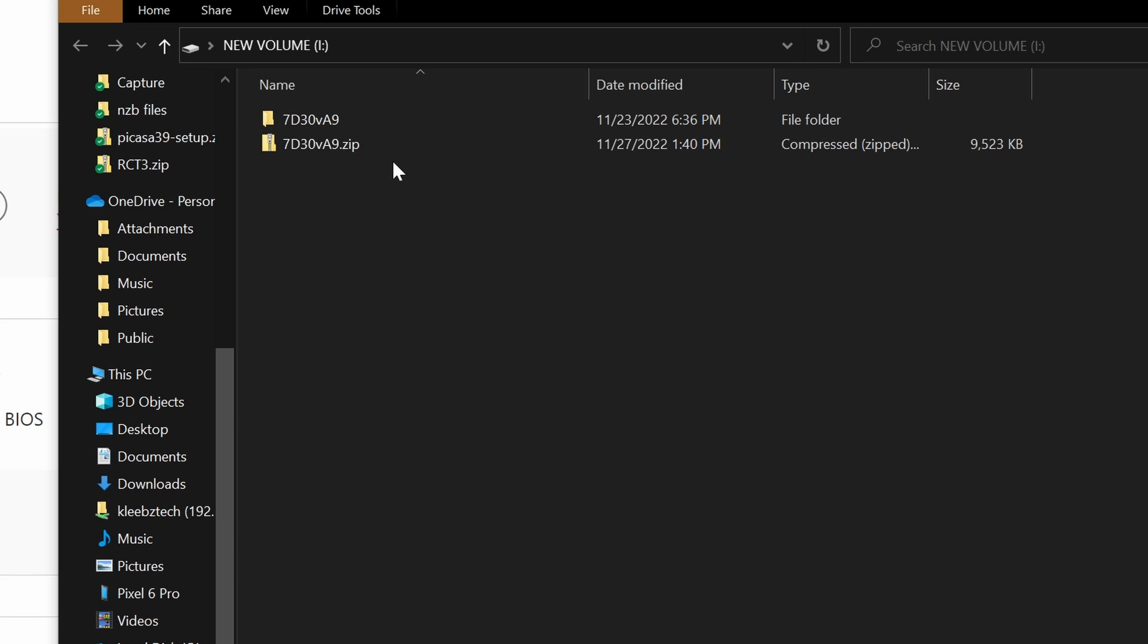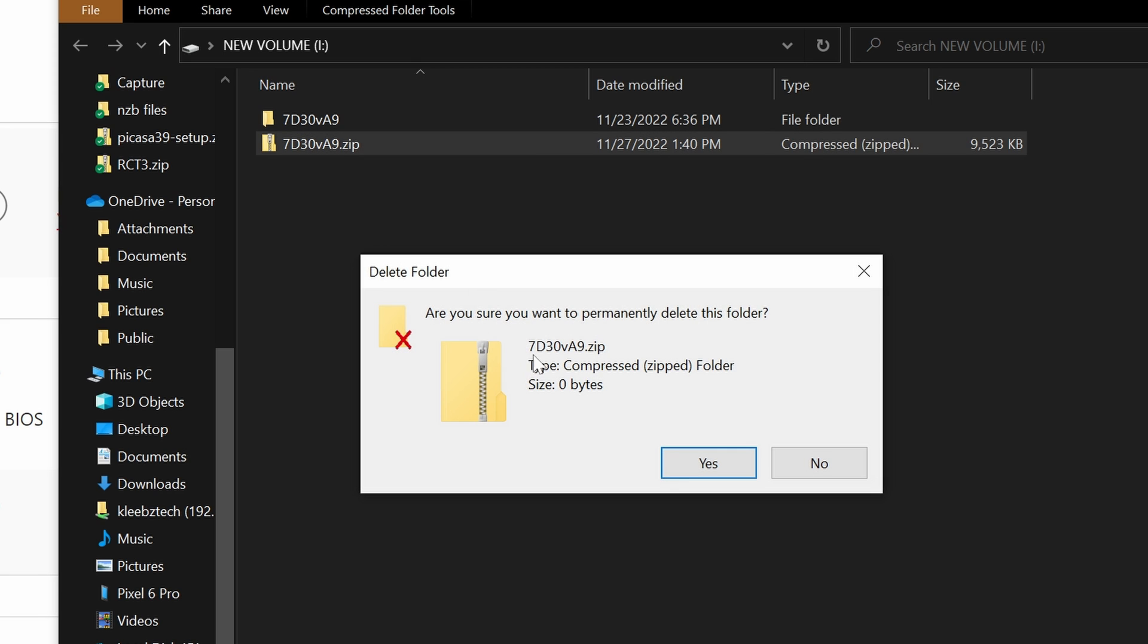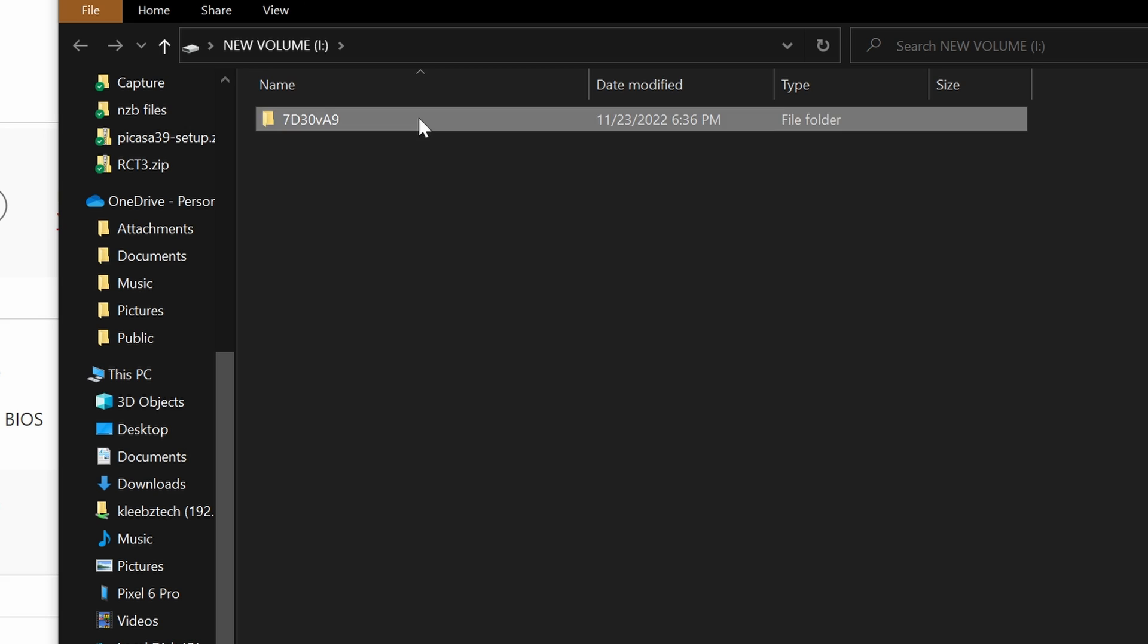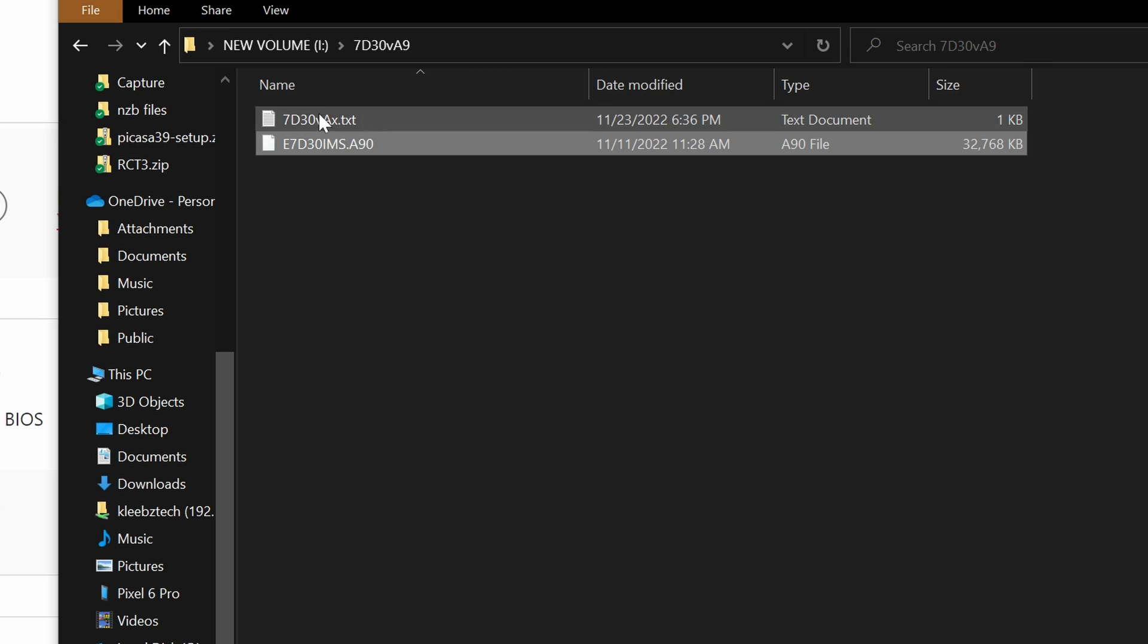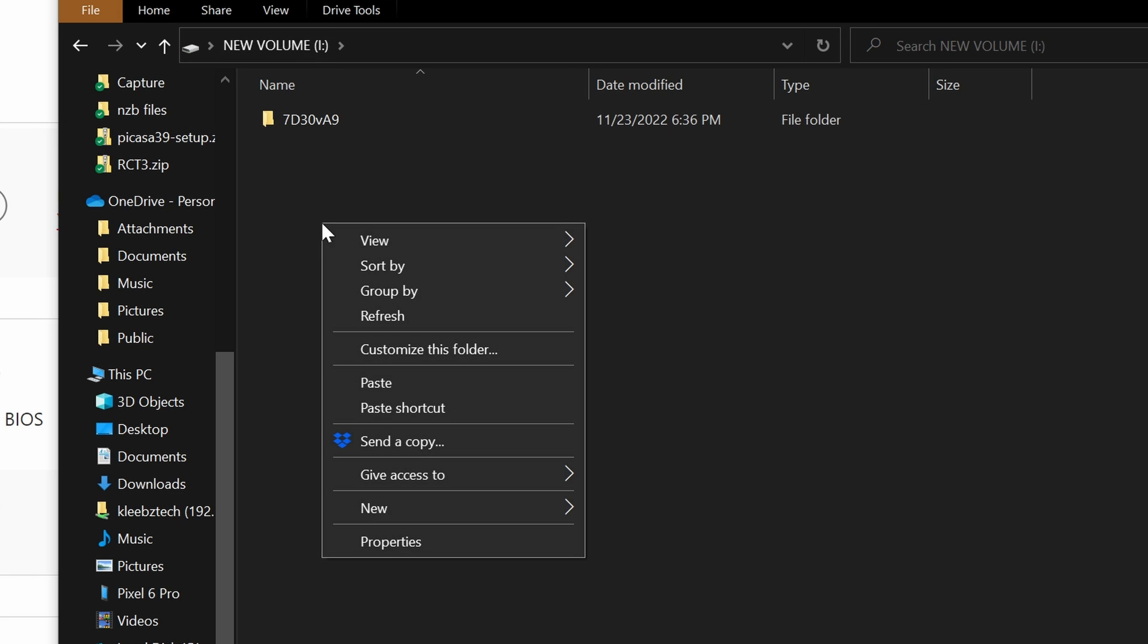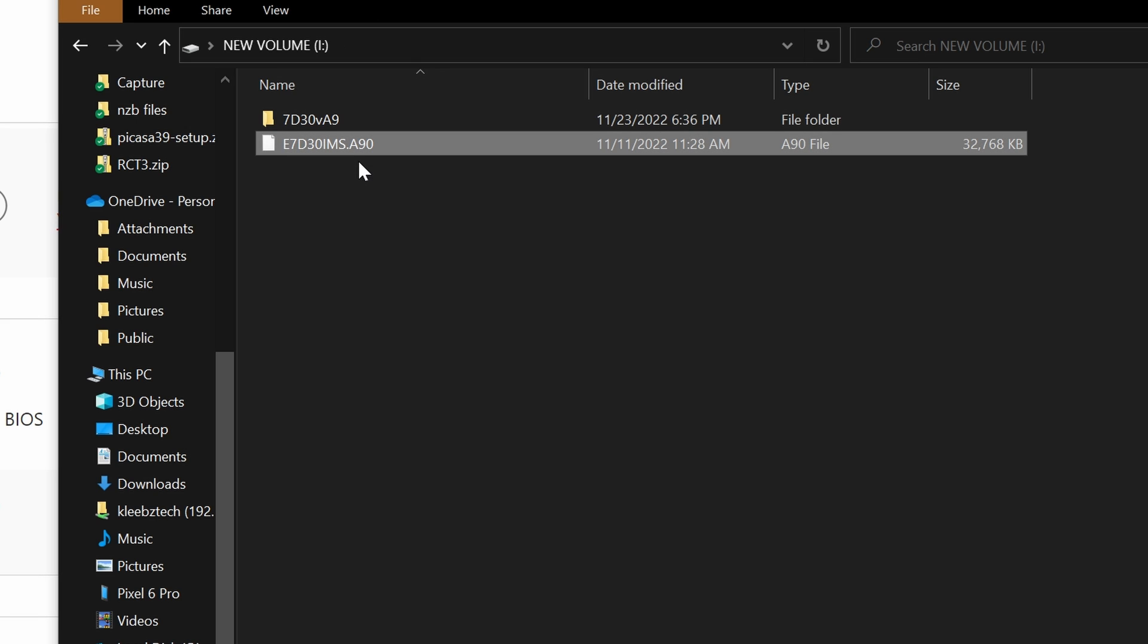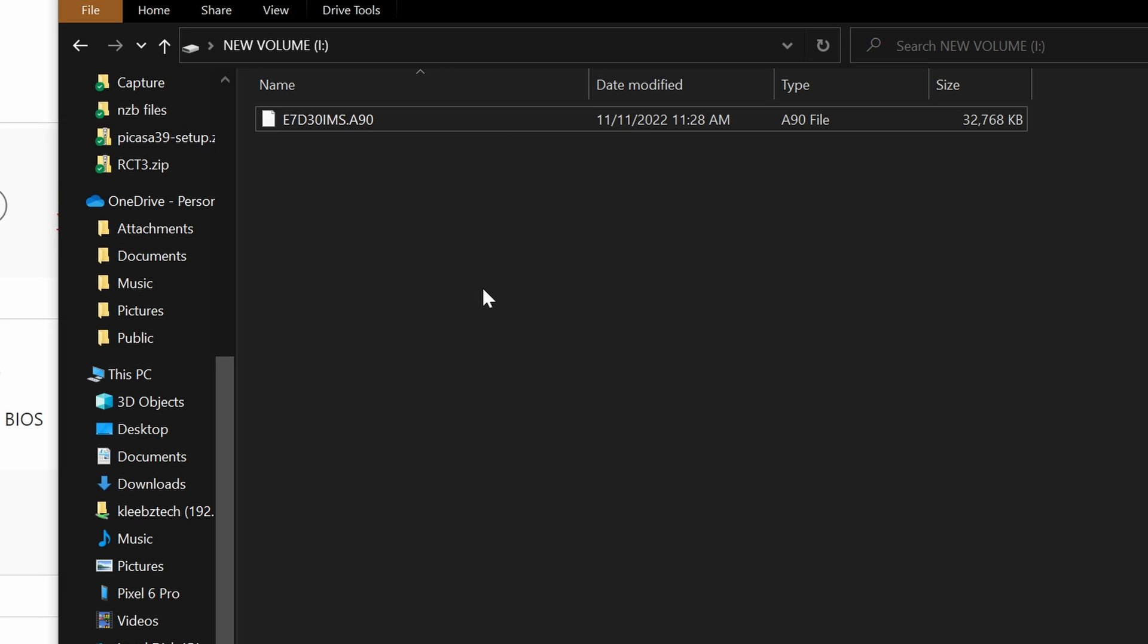You can delete the original zip file, and then navigate into the folder created, and copy the BIOS update file, which should be the largest file, and move it to the top-level directory. You can now delete that folder, and should only have the BIOS update file left.